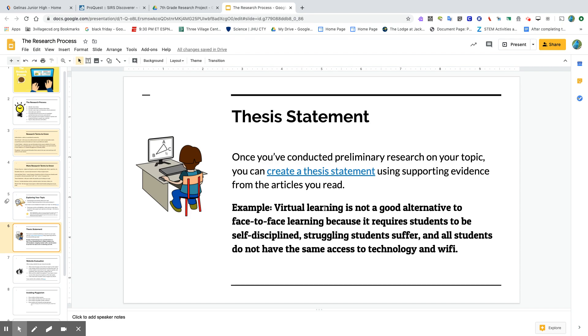This may need some work, but I put something on the screen that I can start to work with and start to find evidence to support. This may have to be adjusted at some point throughout the process, but we're going to go ahead and start to find information that supports this, one of the aspects of this thesis statement.